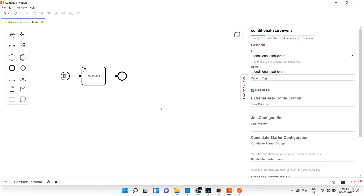Hi guys, welcome back. In the last video we discussed about conditional start event. In this video we'll try to understand signal start event — what it basically is and all the details around it.